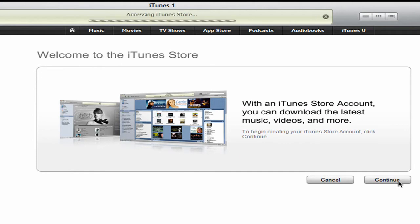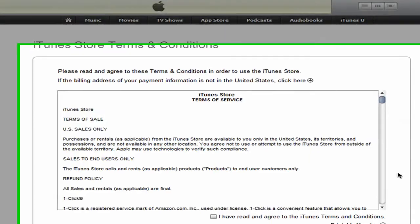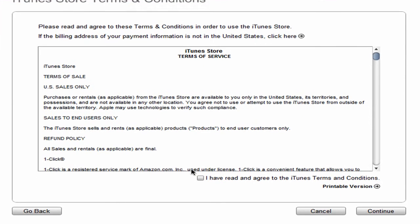Hit Continue. And check the box that says I have read and agreed to the terms and conditions. And hit Continue.